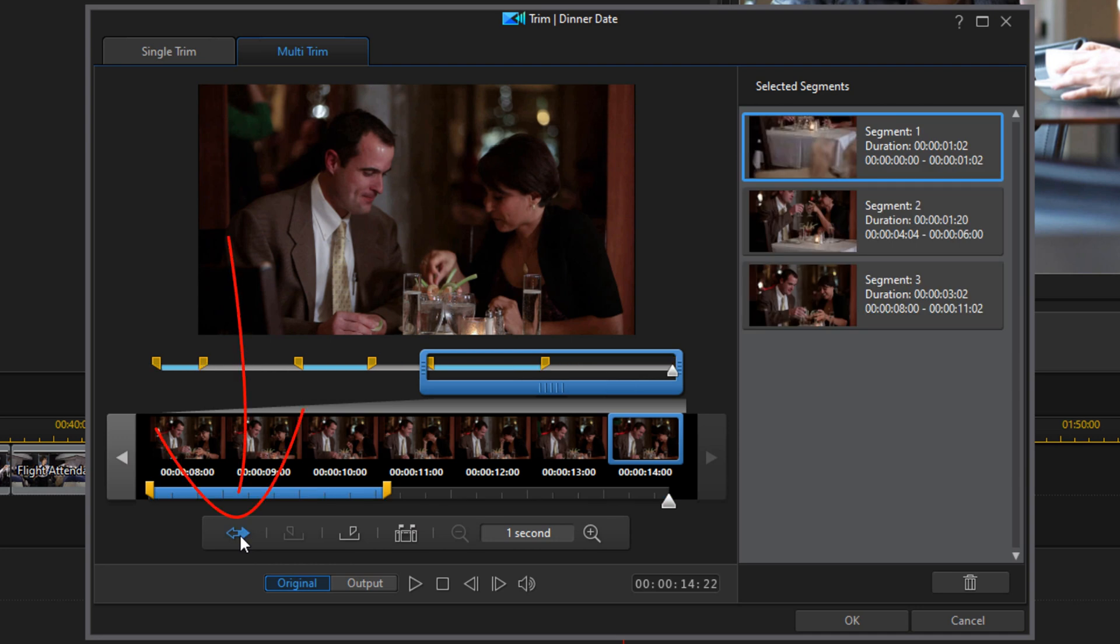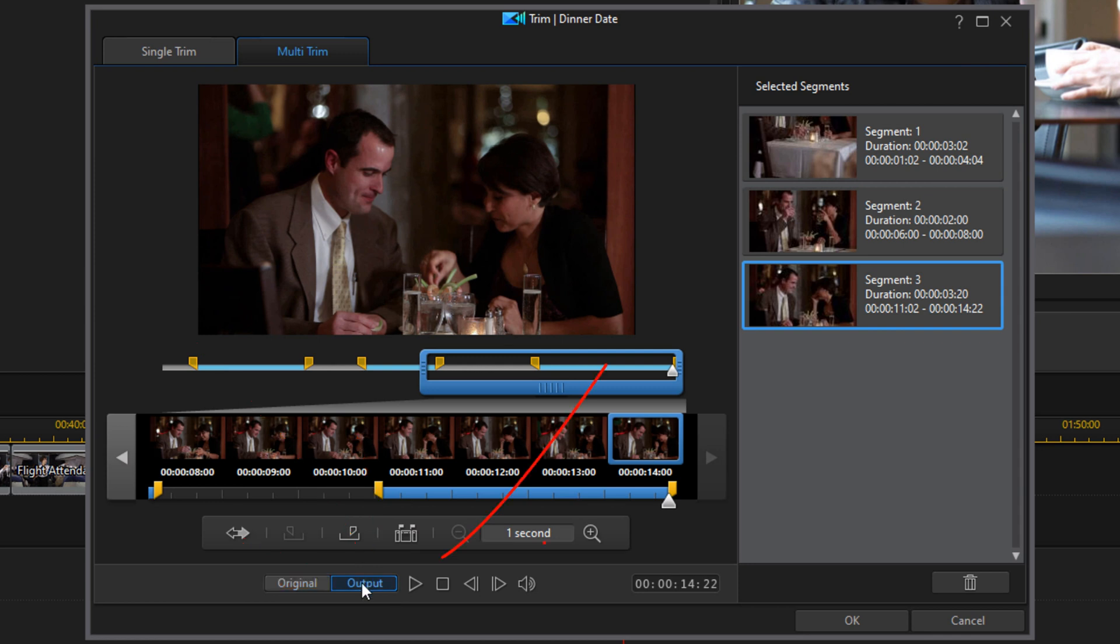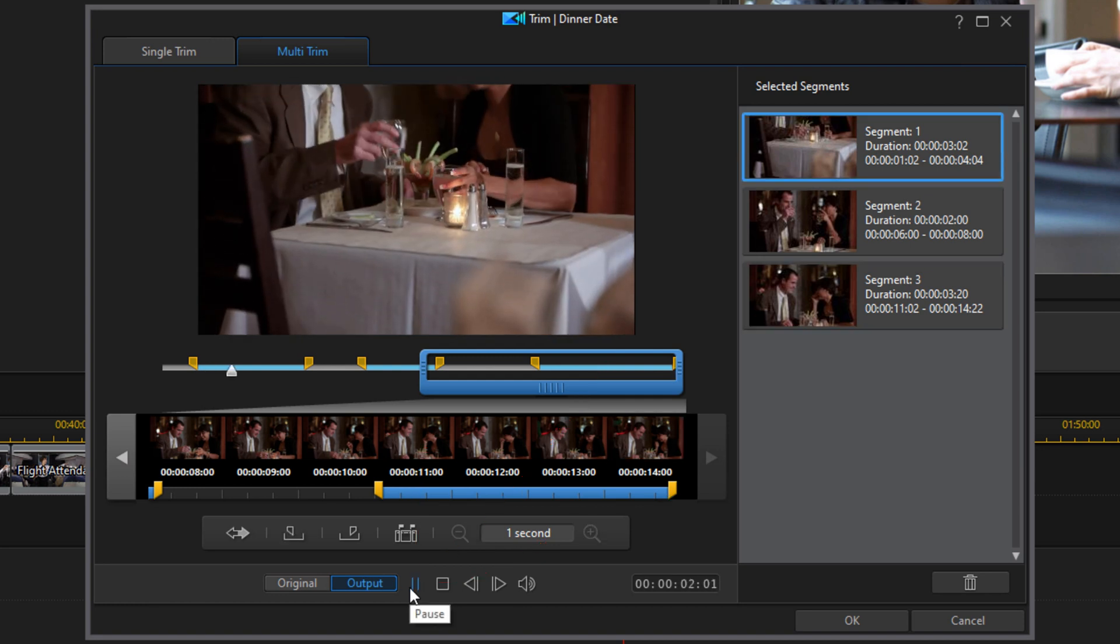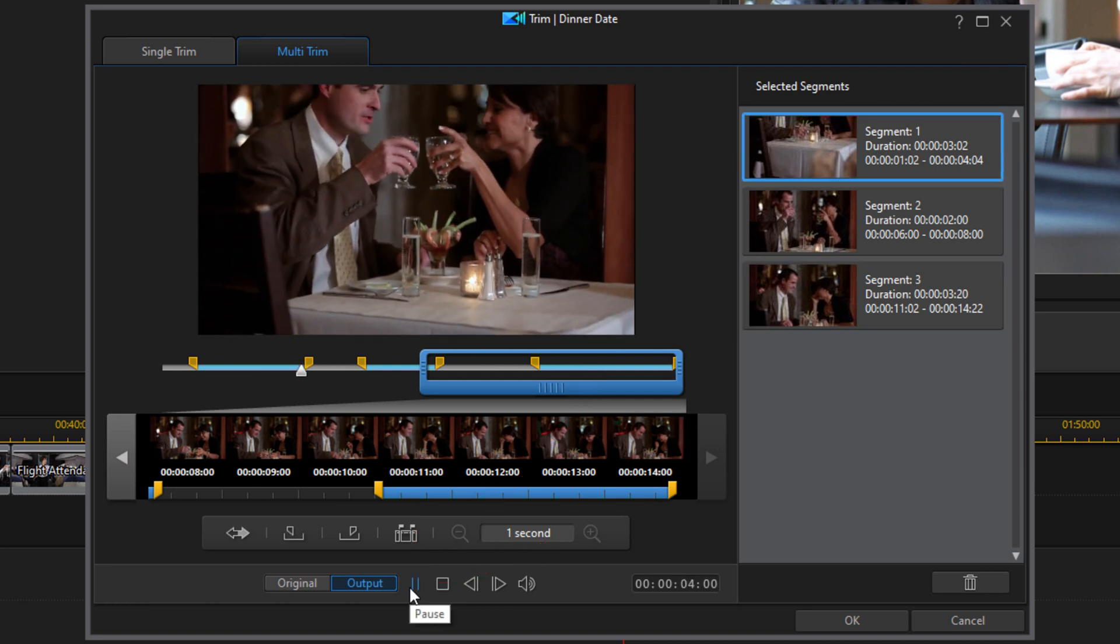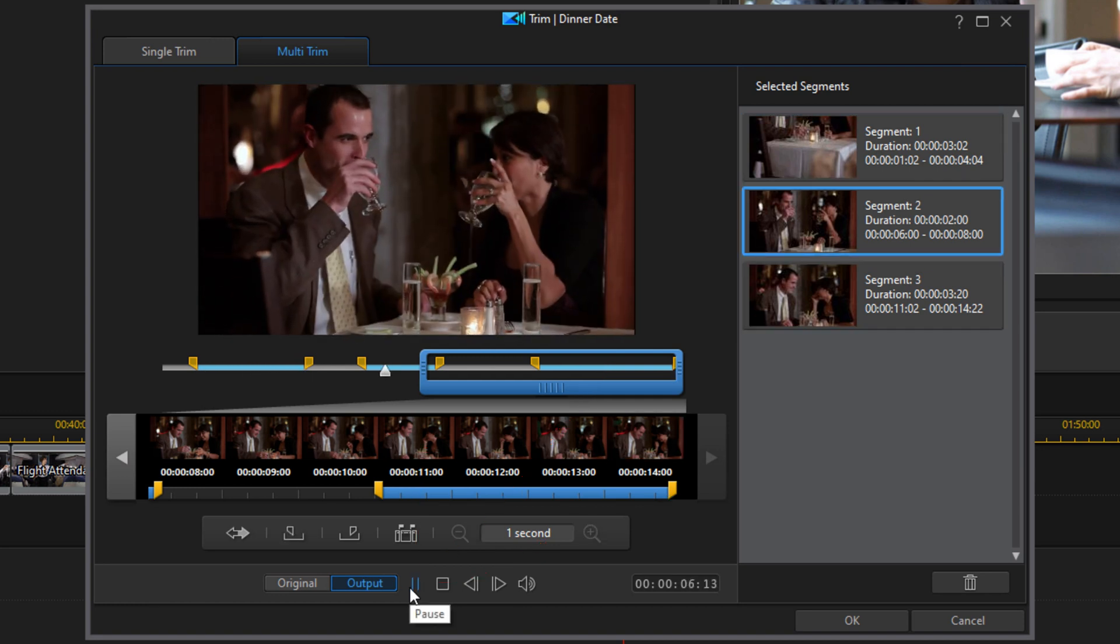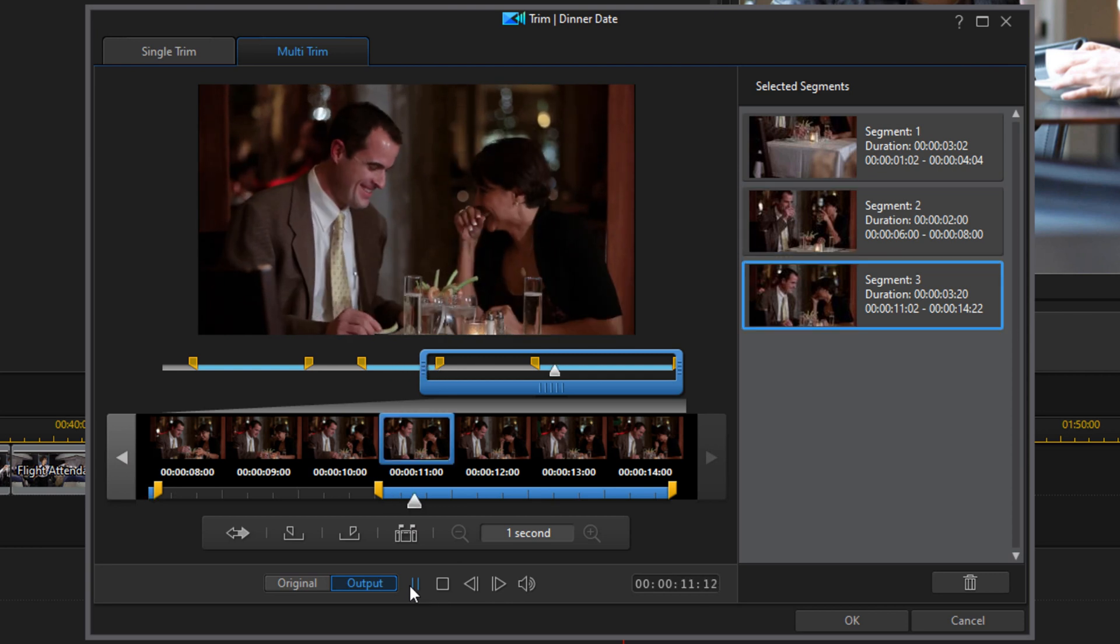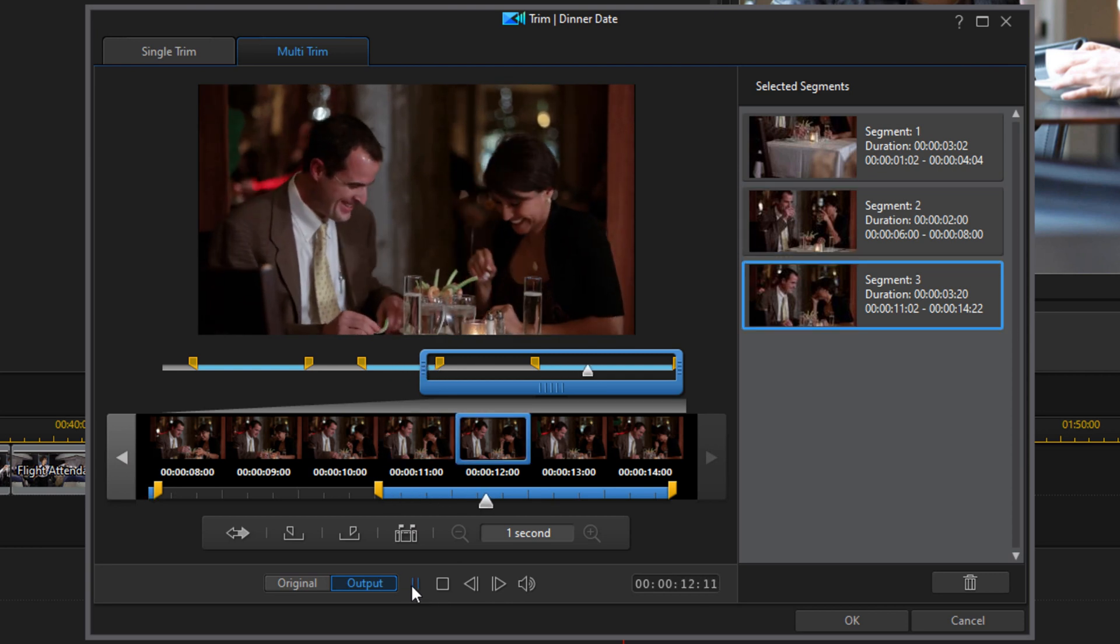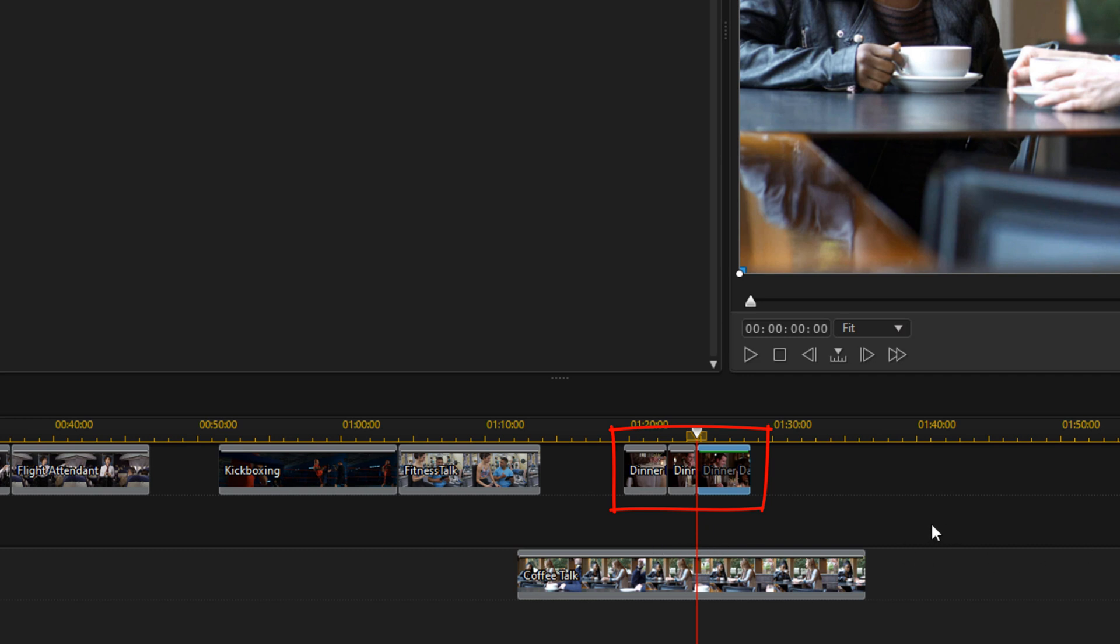I don't really want that, so I'm just going to go ahead and switch it back. If you want to see a preview of how your trimmed clip looks, you can click on output and click on play, and it'll play them back to back to show you how it'll look on the timeline. And if you're good with that, you can go ahead and click on OK. And you can see here that three clips were now created from that one clip that I had before.